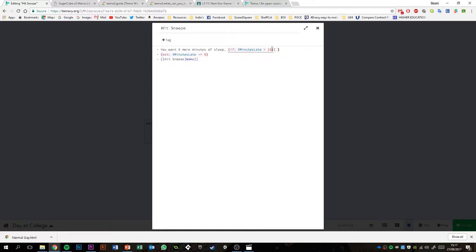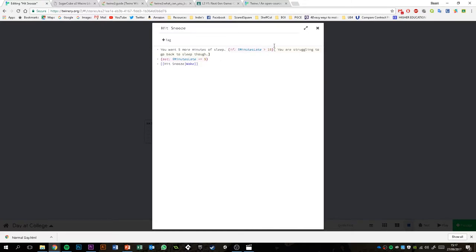I'm telling the game: monitor this variable — if it goes above the number 15, then display what's inside these square brackets. I'm going to put in something like 'you are struggling to go back to sleep, though,' because obviously you've hit snooze more than three times. Inside this box you can also set variables, link to other passages, or even have other if statements if there are a couple of different things you want to check.